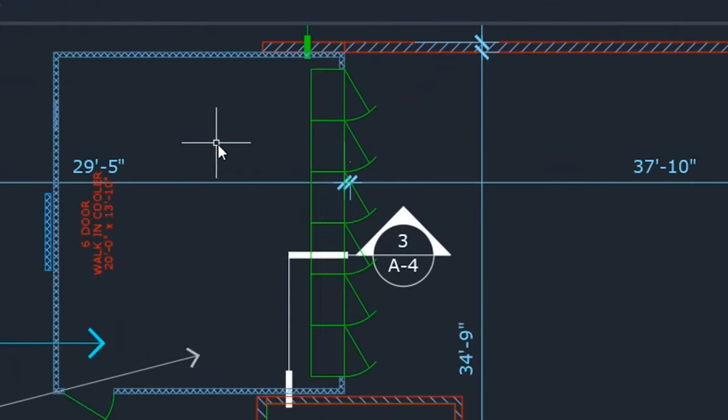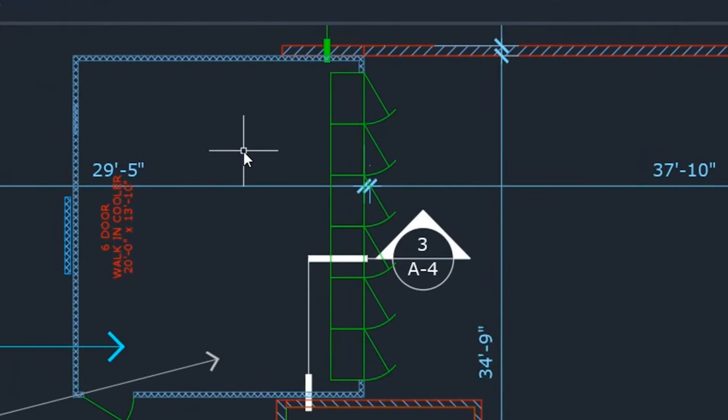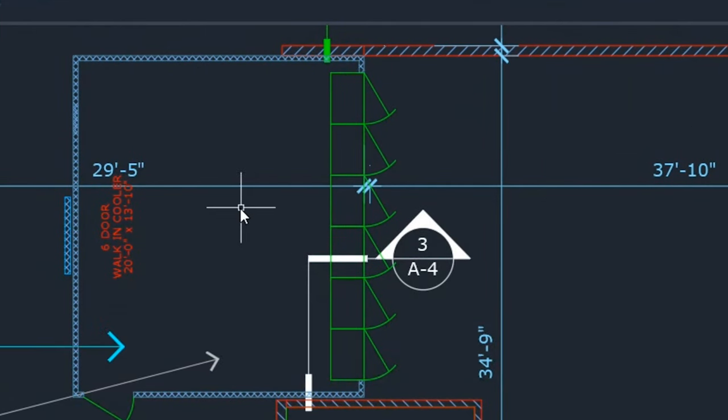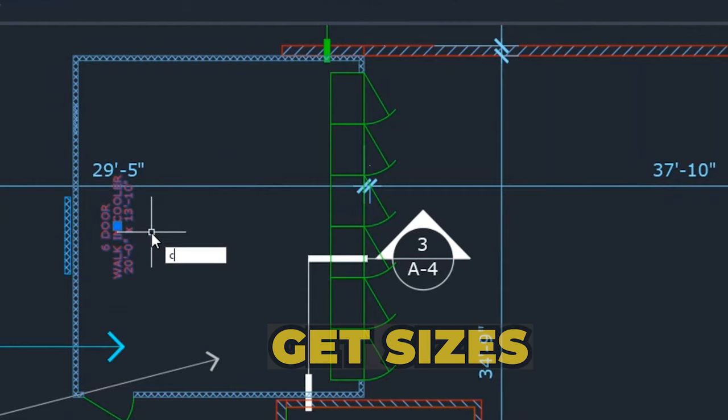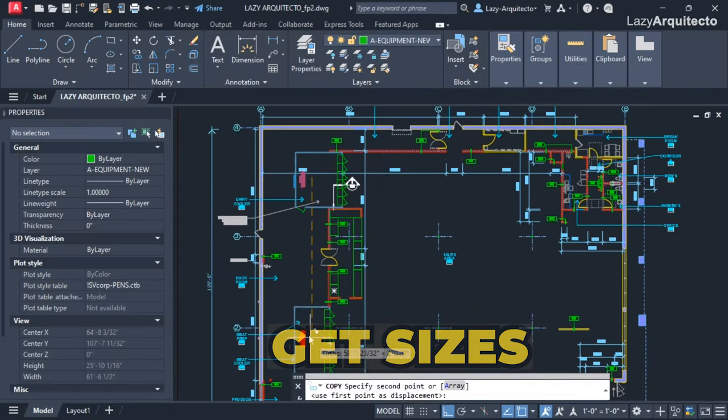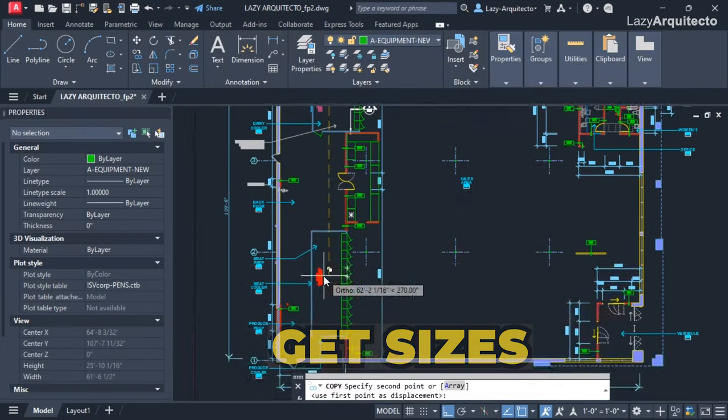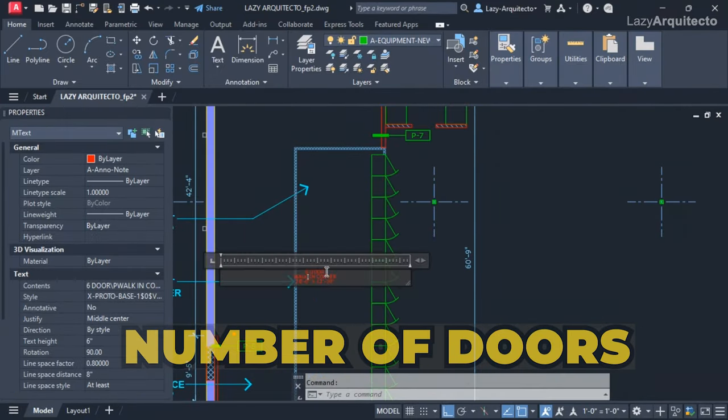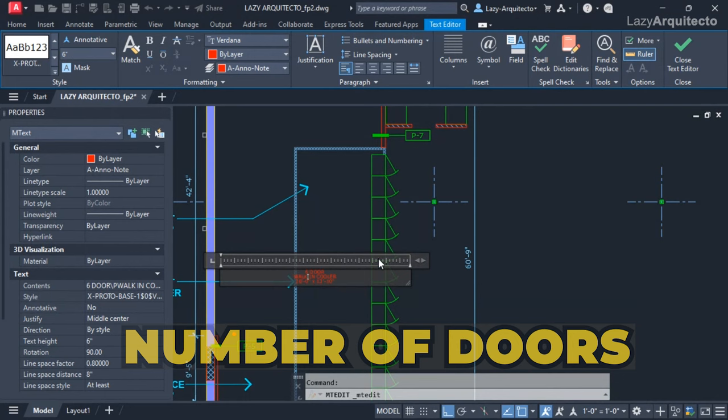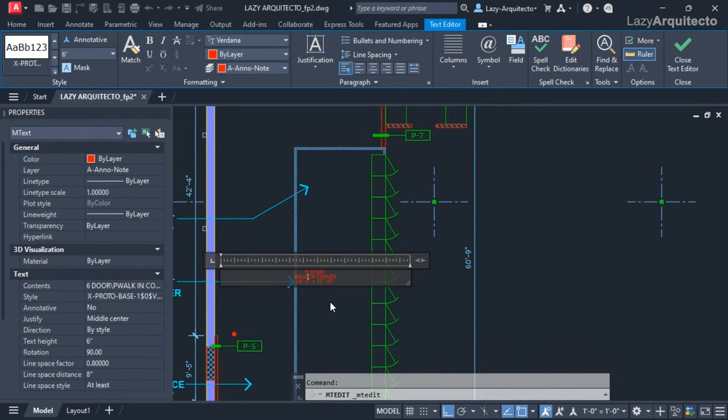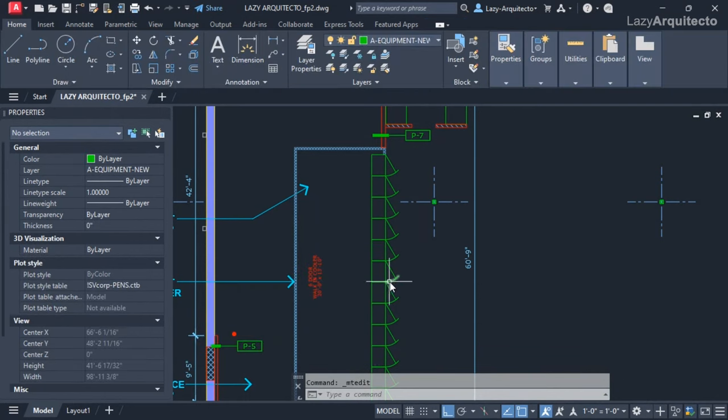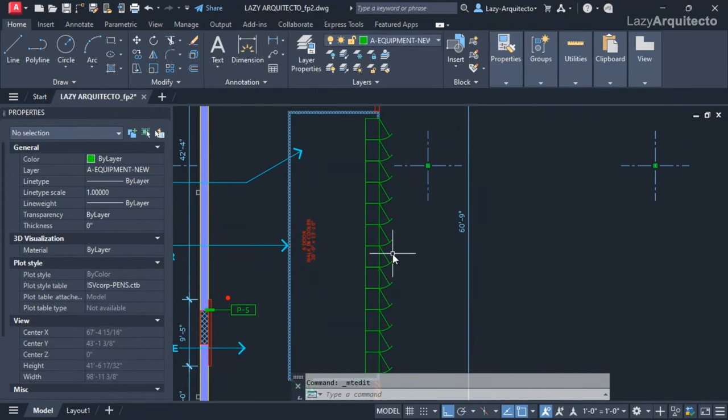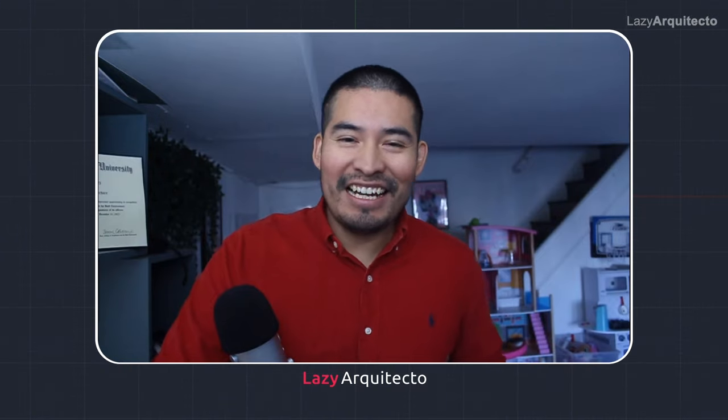This is a walk-in display cooler that my client has to manually get sizes and number of doors. If we can somehow automate this process, my client will be very happy.